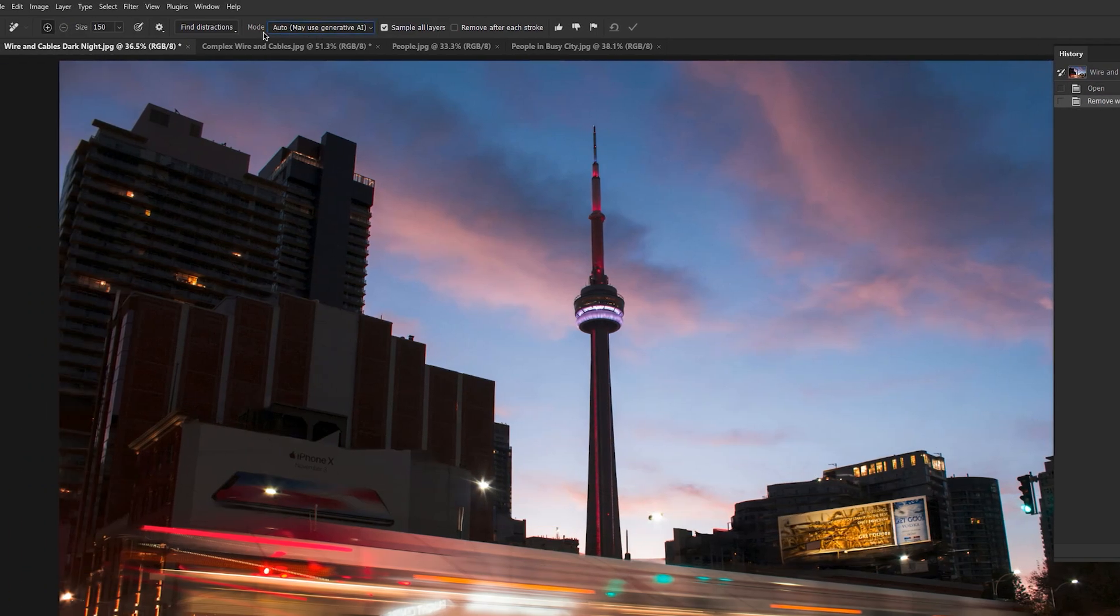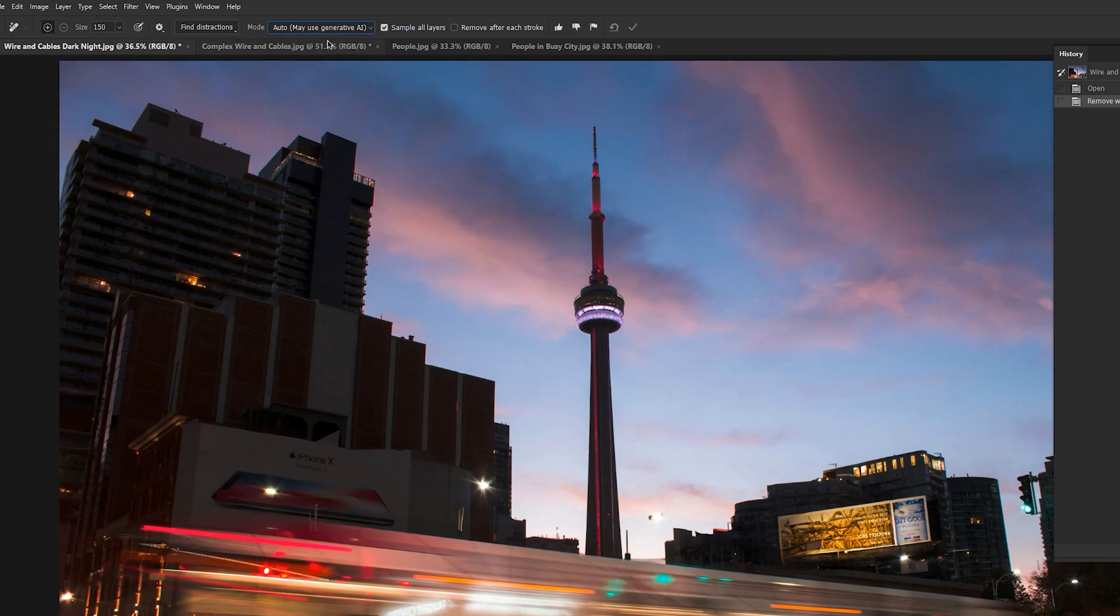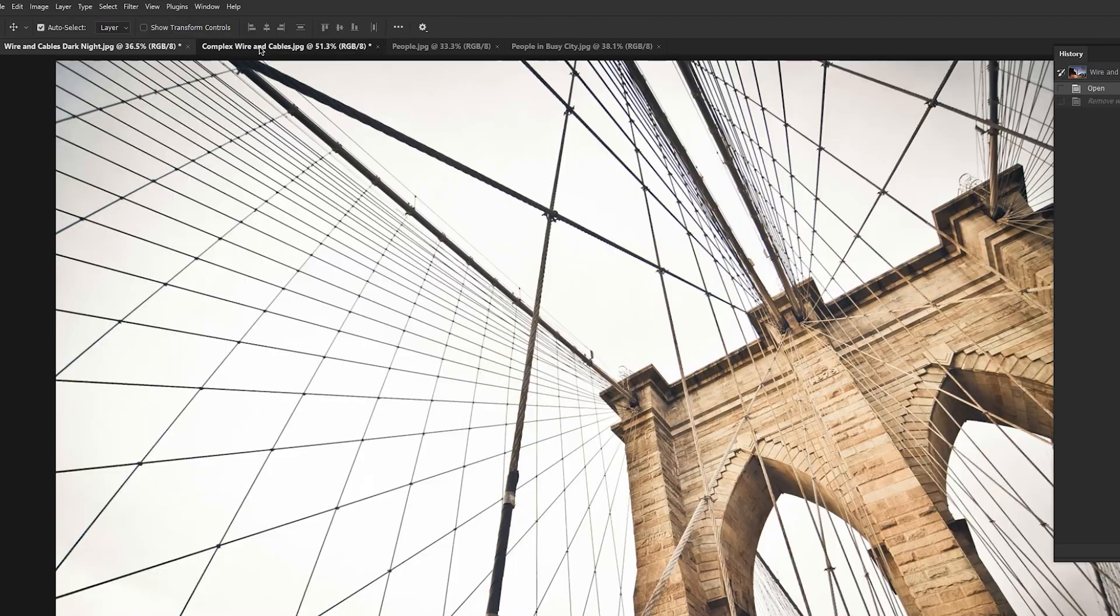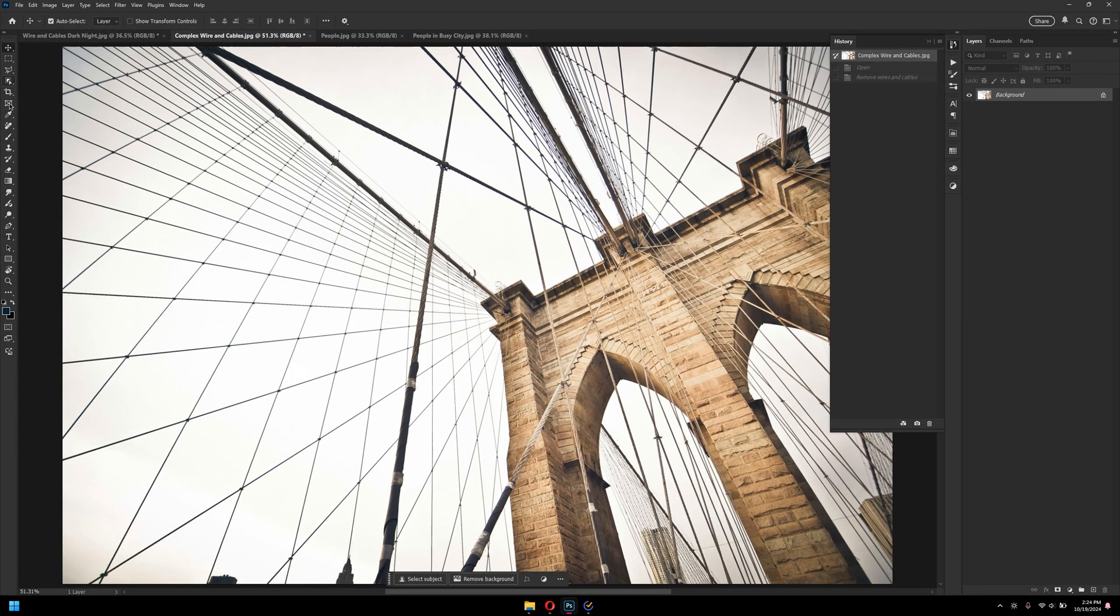Now, the by default mode is set to auto. So Photoshop, as I mentioned in the beginning, would try to recreate those details using Firefly Model 3, and then kind of bring it and apply it here. Now, let's go on into the next complex wire and cables, and demonstrate that with this example.